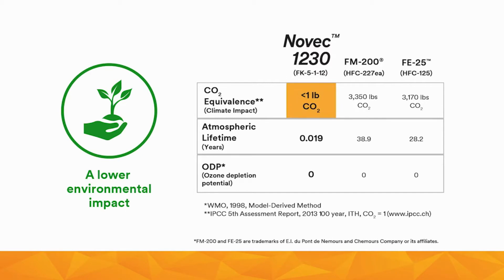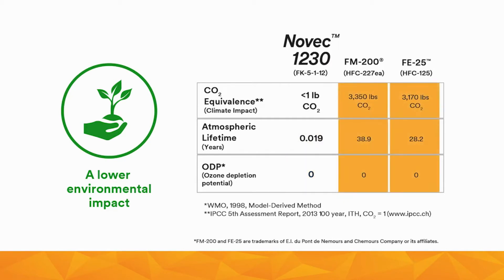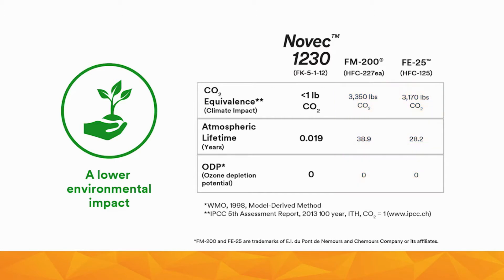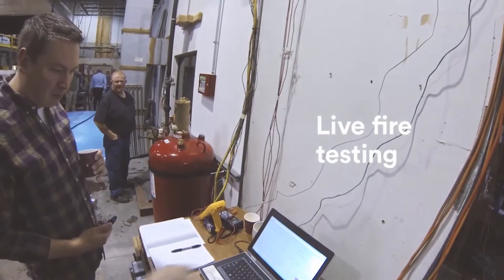Equally important, Novec 1230 fire protection fluid is an environmentally sustainable solution. It offers a global warming potential of less than one, a five-day atmospheric lifetime, and zero ozone depletion potential. Compare these properties to HFCs, which have over 3,000 times the global warming impact of ordinary CO2. This means a lower environmental impact when compared to HFCs, providing a long-term solution for the life of our planet.